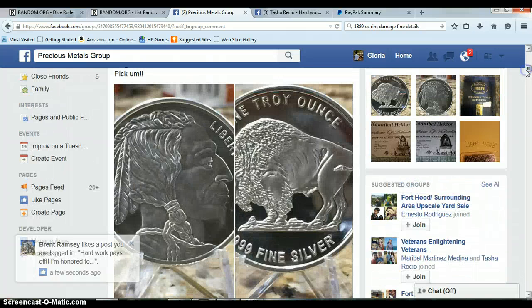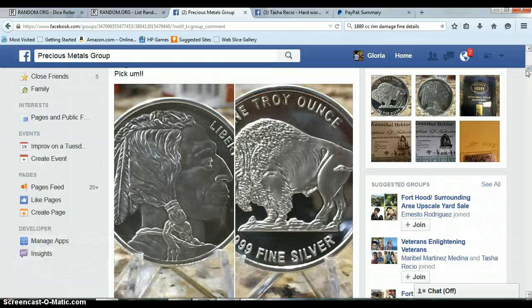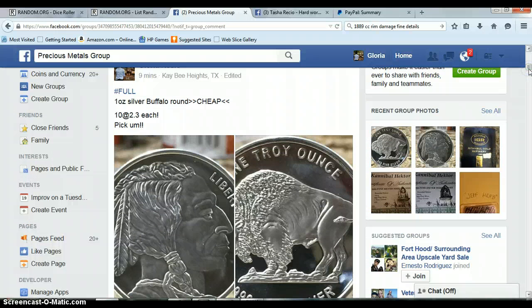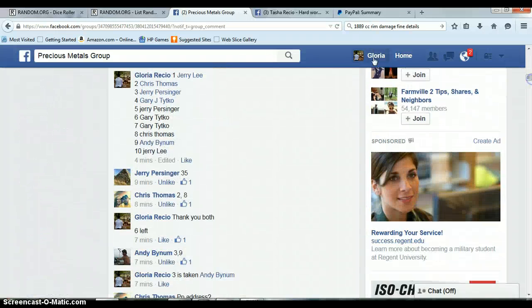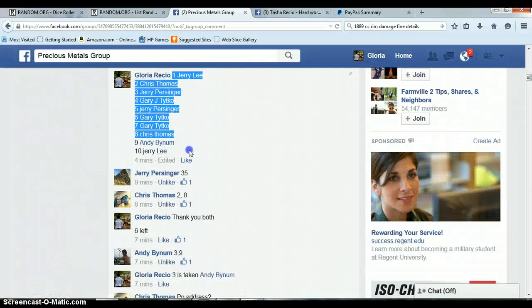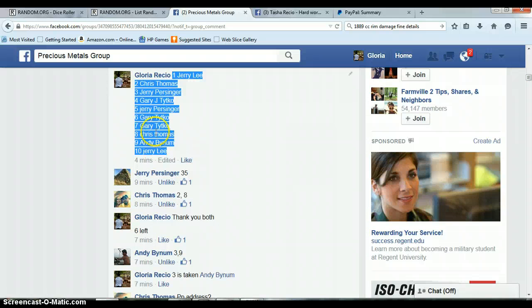This is for the one ounce buckle around, 10 spots, $2.30 each. Let me copy this list. Jerry on top, Jerry on bottom, 1 through 10.